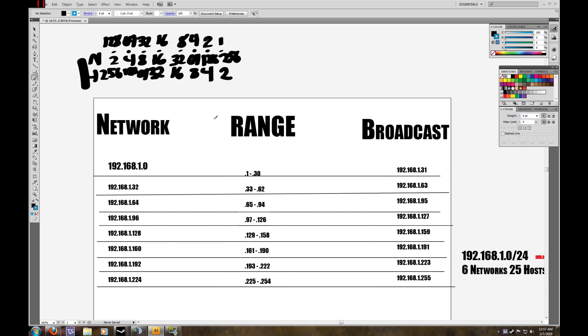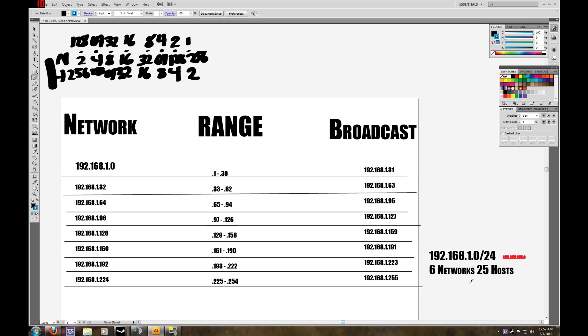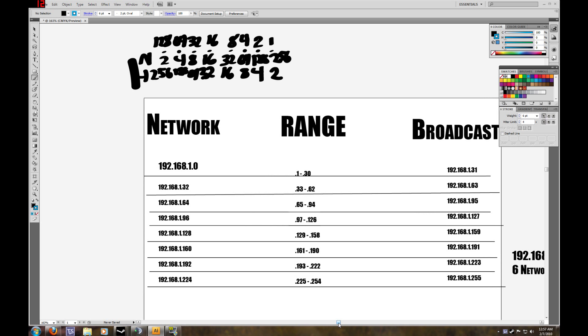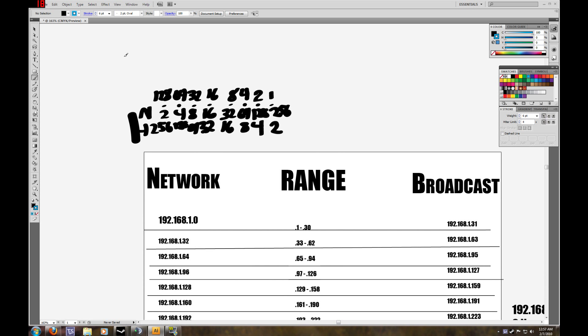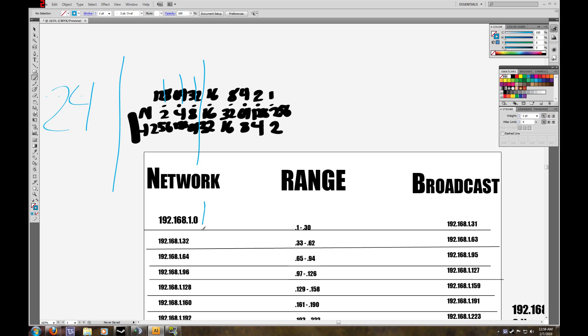So our slash notation for each of these addresses will be, if we had originally we had 24. So say over here, this is our final octet. This bit right here is 25, 26, 27. We borrowed 27 bits. So this is slash 27.